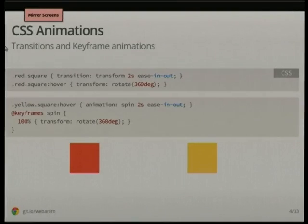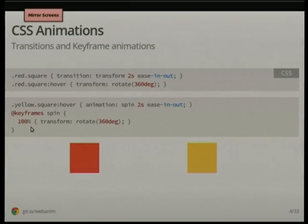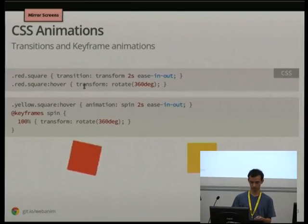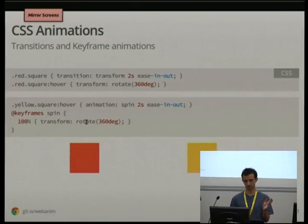CSS animations — you can create transform animations that pay attention to specific properties such as the transform property. If it changes, the transition will start an animation that continuously animates from whatever it used to be to what it was just set to. So if I hover over this red square, we get an animation on transform going from nothing to rotating 360 degrees. Alternatively, we can set up a keyframe animation, setting various keyframes as many and as complicated as you like.